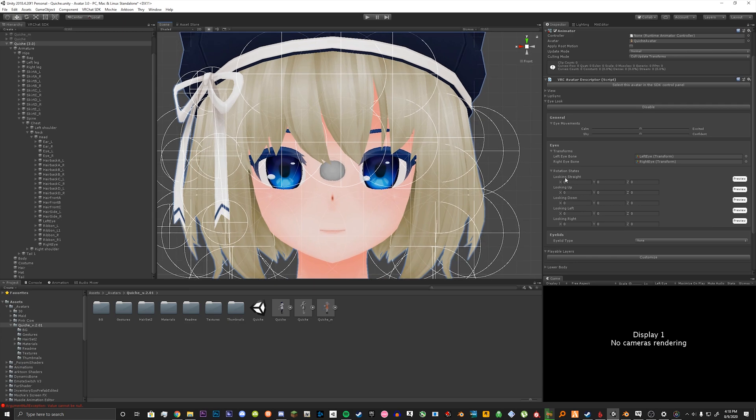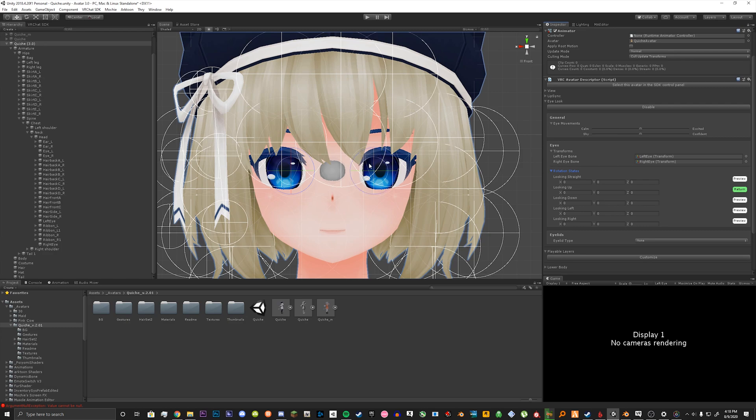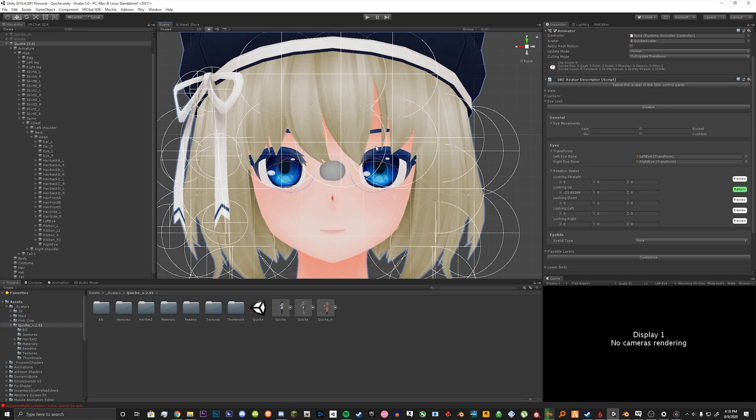So looking straight I leave alone. Looking up you can click preview and it'll give you these useful rotations. You want to drag up to however much you want. So mine's probably going to be like negative 20.